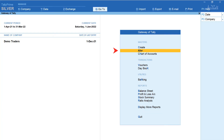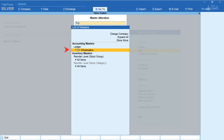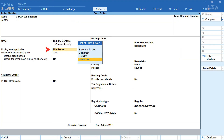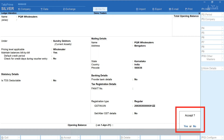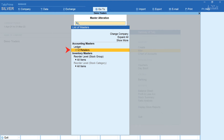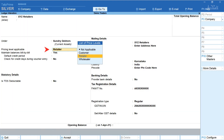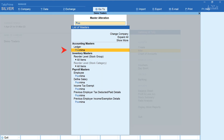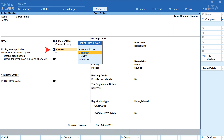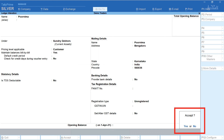From the gateway of Tally, select Alter. Select the wholesaler — here it's PQR Wholesalers. In the Pricing Level Applicable field, select Wholesaler and accept. Next, select the retailer XYZ Retailers and set the pricing level to Retailer. Accept. Then select the customer and set the pricing level applicable as Customer and accept. Our initial configuration is now complete.